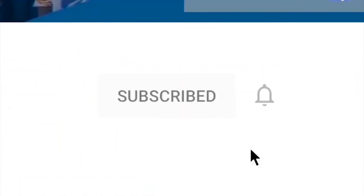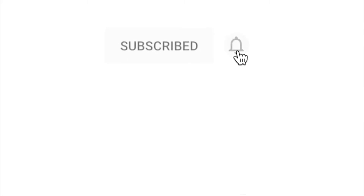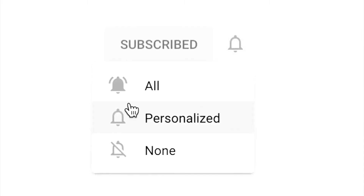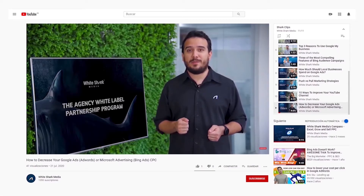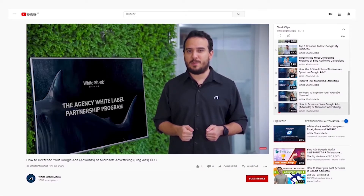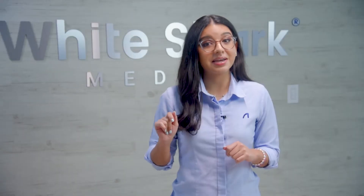Before we get started, be sure to subscribe to our YouTube channel. We have new videos every week — activate the notifications button so you don't miss our content and address questions as they come up. Now let's dive in.